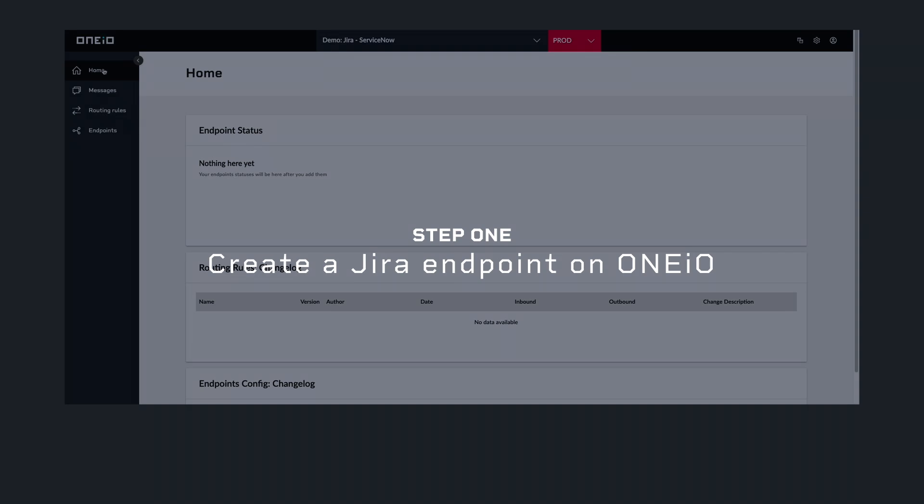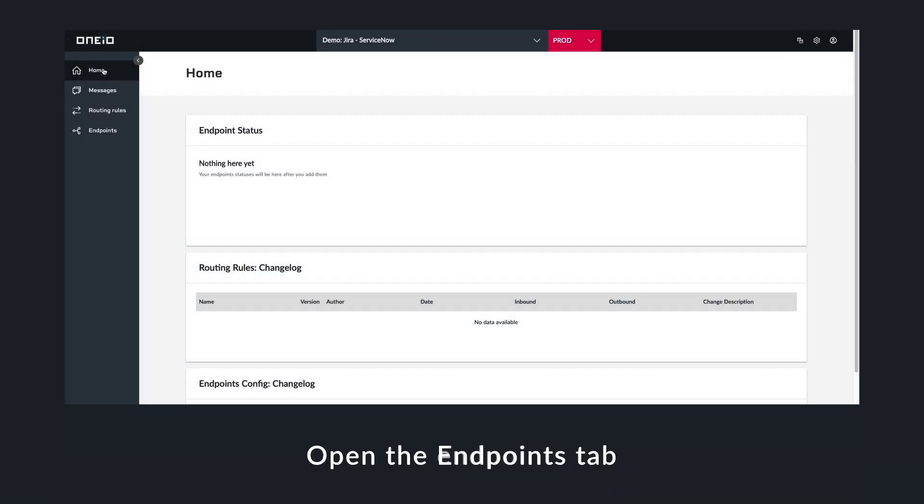Welcome to OneIO's guide on integrating ServiceNow and Jira. Let's start by creating a Jira endpoint in OneIO.